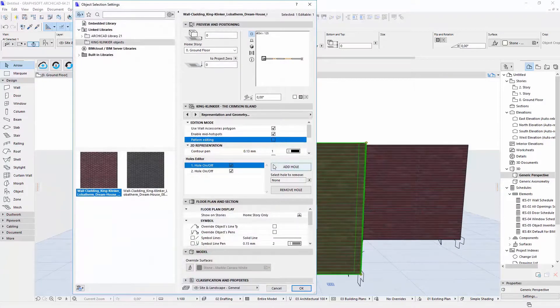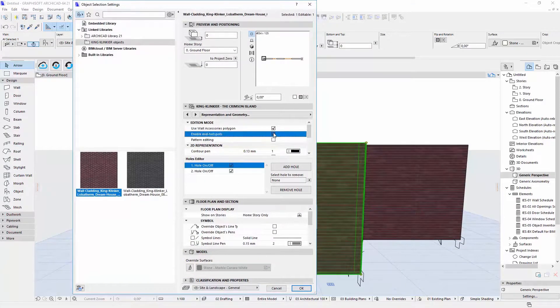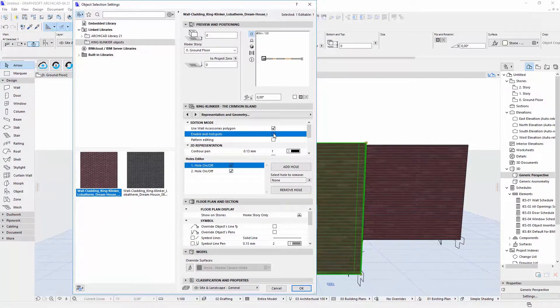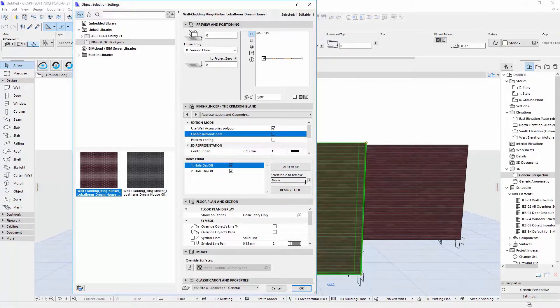If you don't want any more mid hotspots, you can disable them here. You can also remove hole from the object.